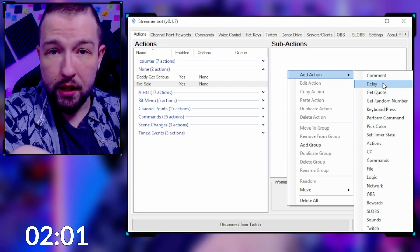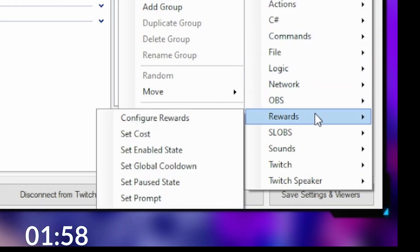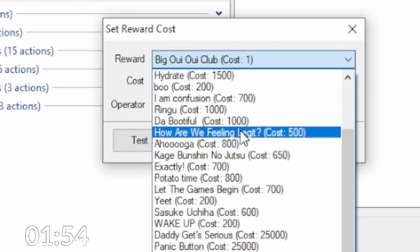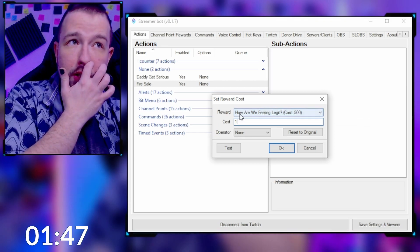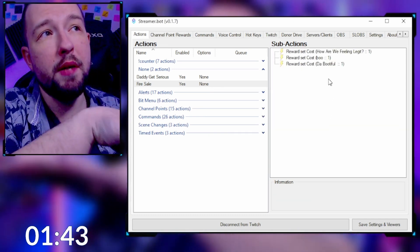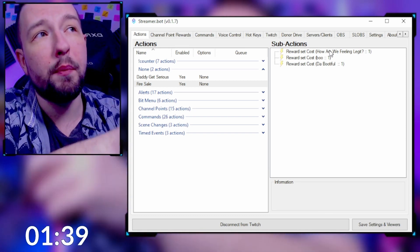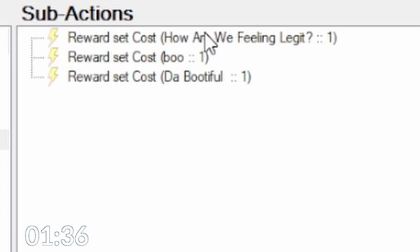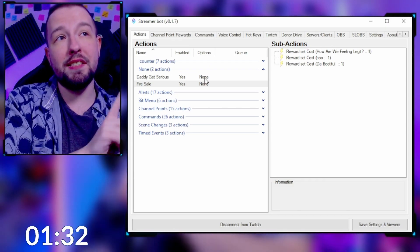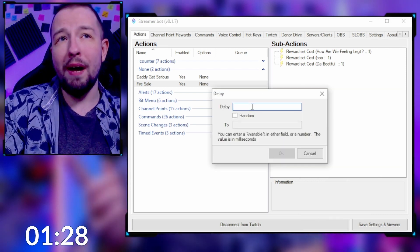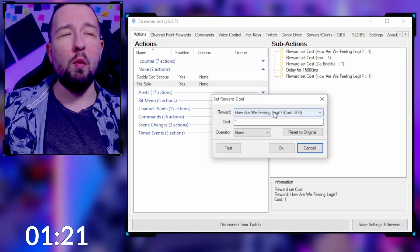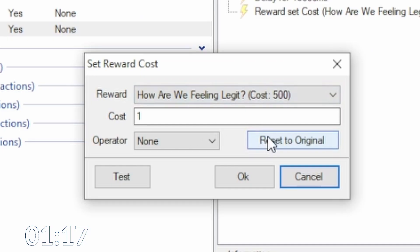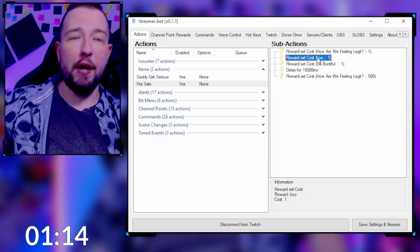The next one is about changing the prices of your rewards. Right-click, add action, go down to Rewards and select 'Set Cost.' This gives you a list of all your channel point redeems — you select any redeem and change the cost down to one. You keep adding 'Reward Set Cost' for however many redeems you want to price down to one point. Then add a delay — 15,000 milliseconds — then add 'Reward Set Cost' again and click 'Reset to Original' to bring it back to the normal price. Repeat that for all the other redeems as well.